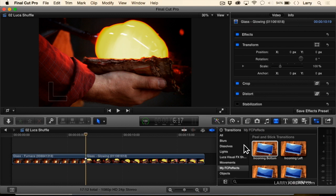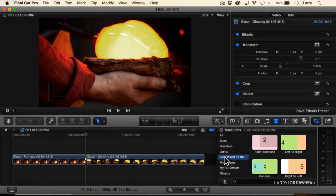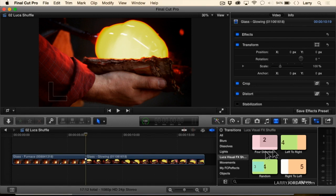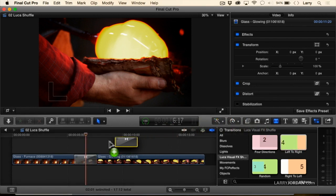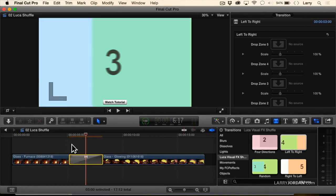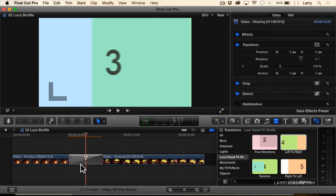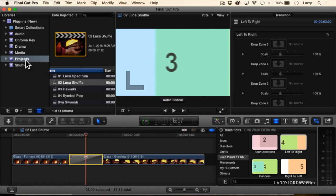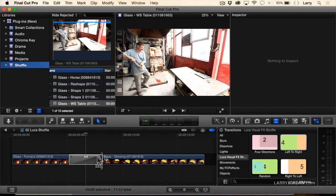So we're going to go to Transitions, and let's go to Luka Visual Effects, and there's the FX Shuffle. We can shuffle in four directions. Let me show you the results first and then give you the options. I'm going to drag this over and set it as a default with Ctrl-D. I'm going to set this as a three-second transition to make it long enough that you can see what's going on. I select the transition, and now I need to see some additional shots here.